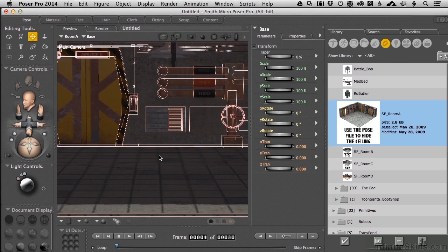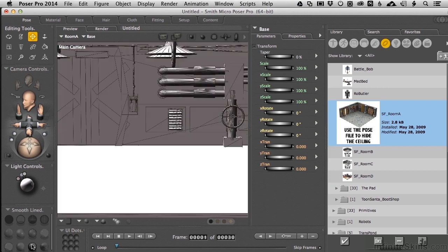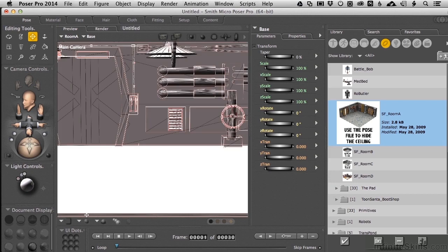Unity doesn't care about lighting in Poser at all, so I don't either. The way we make it easier to see the scene is simply coming down and changing the Document Preview to Smooth Lined.